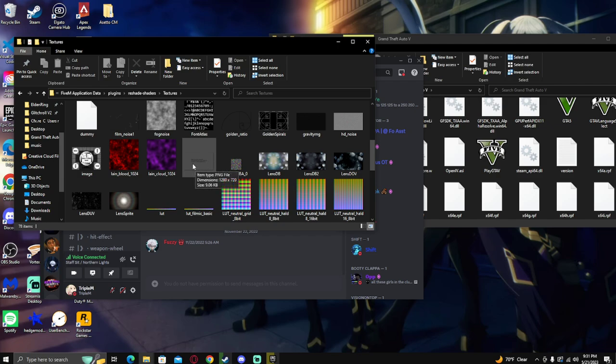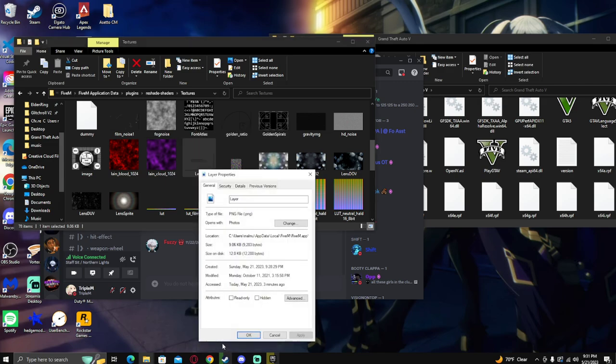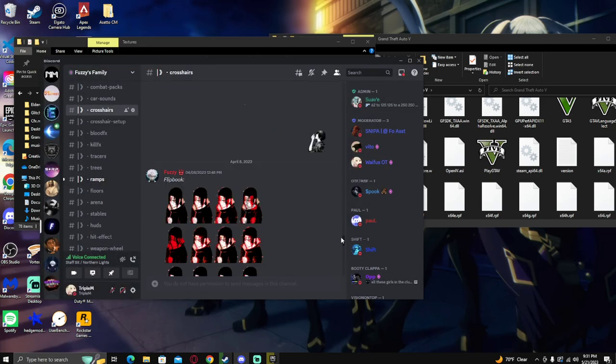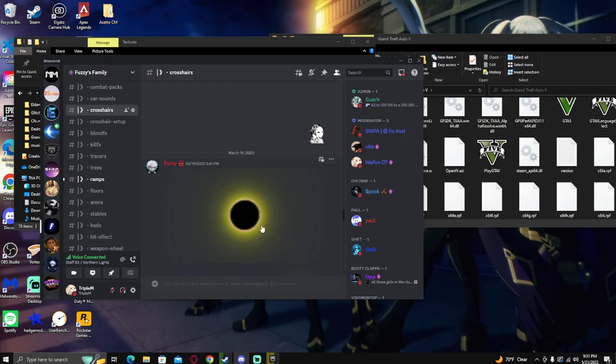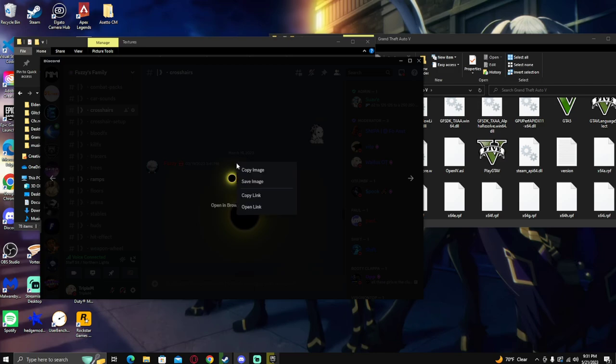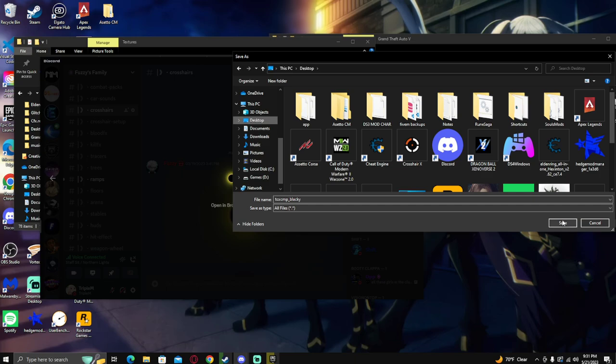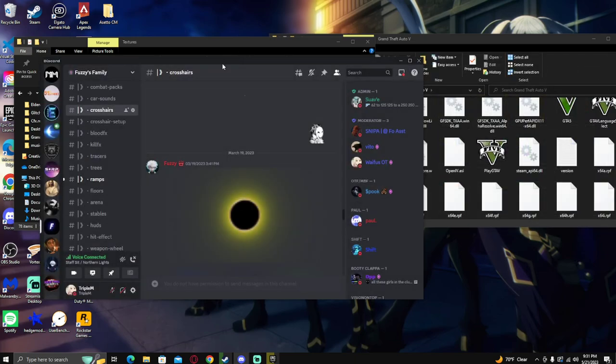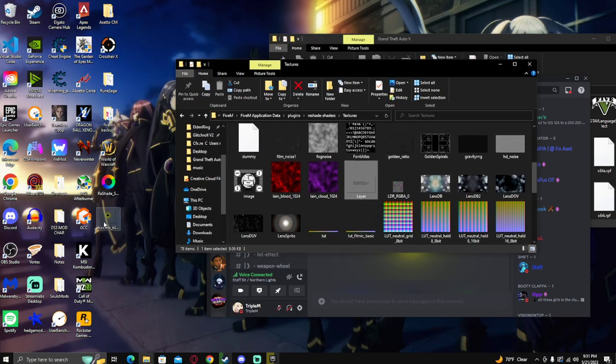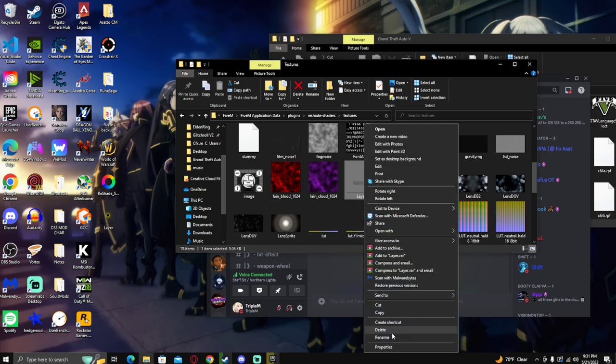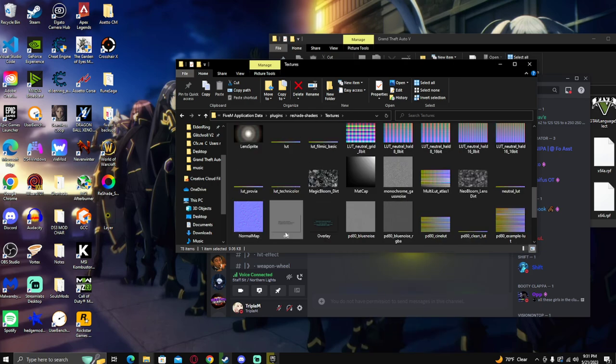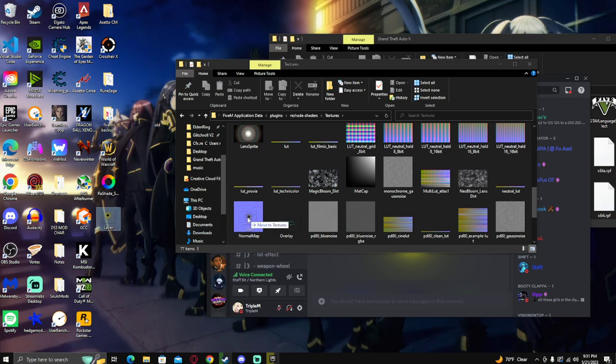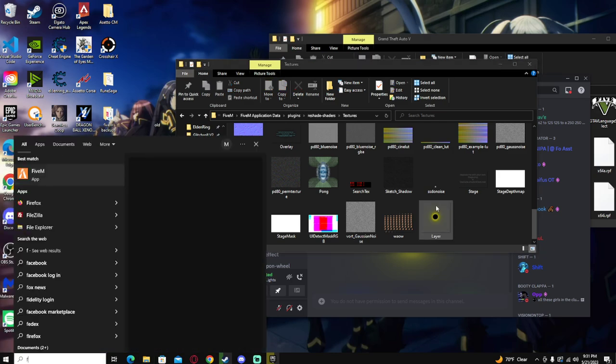So let's just go ahead and download a crosshair here. I was looking at that one, it looked nice. Save image. Just go ahead and rename that to layer. We're going to move this into Textures. Layer, there it is.